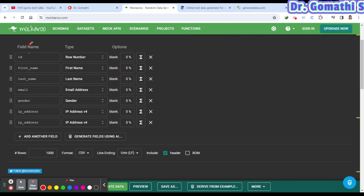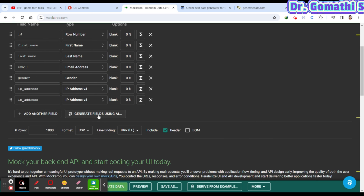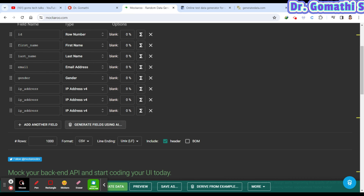On the screen you can see the field name and data type options, and you can specify whether to allow blank values. To add more fields, simply click 'Add Another Field.' For example, I'll add a field called Phone Number.